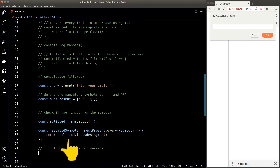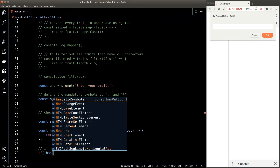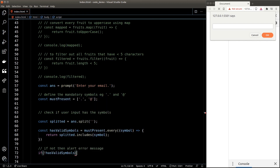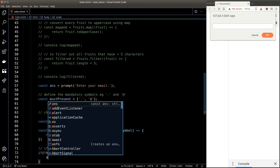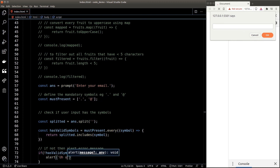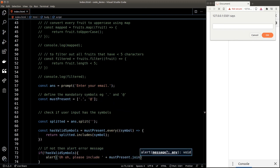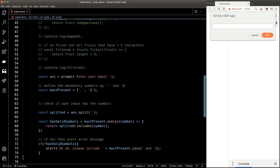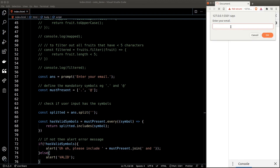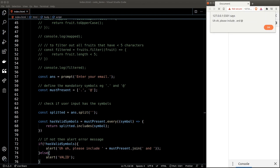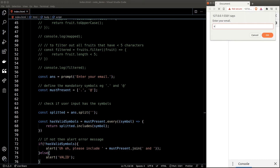For the if statement: if the user input does not have the valid symbols — remember, exclamation mark means 'not' — we tell the user to include those symbols. We can make use of the join() function here, joining all the mandatory symbols using the word 'and'. Otherwise we alert 'valid'. Let's test our program: refresh, enter a wrong email and we get the alert message; enter a valid email and we get 'valid'.